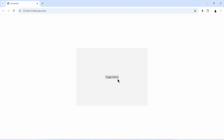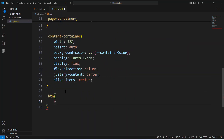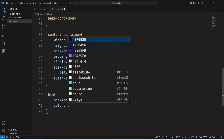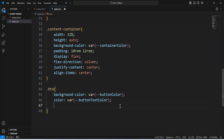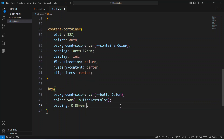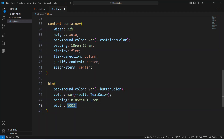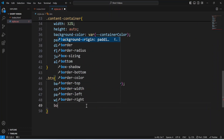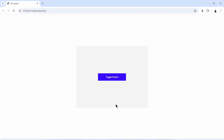So what I'm going to do next is design the button. I'll take the button into CSS using its class name. For the button, I'll set the background-color to the button-color variable, and set the color — which is the text color — to the button-text-color variable. Then I'll set the padding to 0.85rem for the vertical axis and 1.5rem for the horizontal axis. I'll set the border to none and the cursor behavior to pointer. And there we have the button.